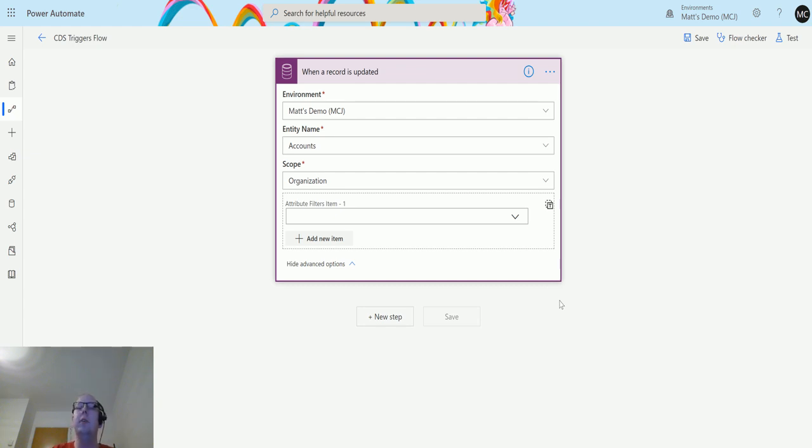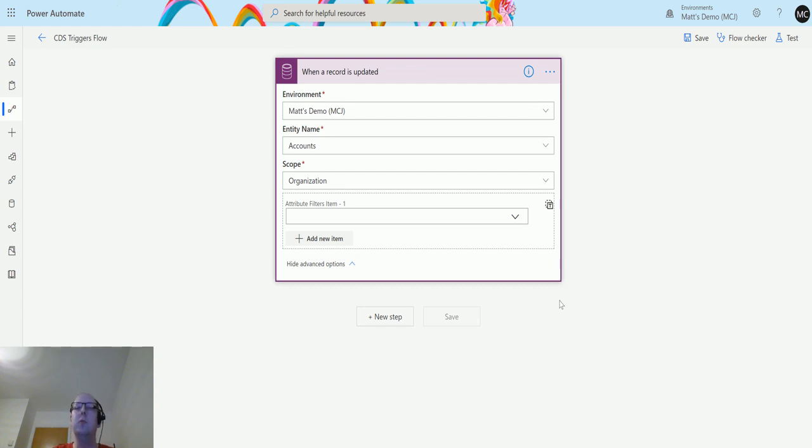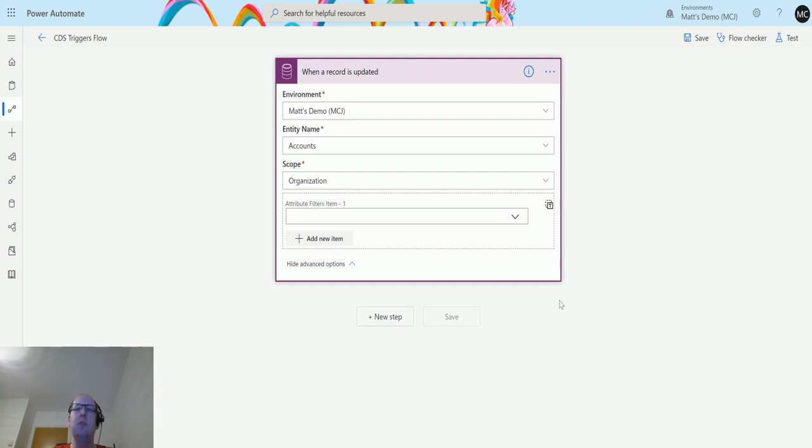This means you won't have flows constantly triggering when any field is changed. You may only want this to run on a certain field. For instance, when the account rating is changed, then trigger a flow to let someone know that the rating on that account has changed. Or maybe you have some sort of integration with your Business Central system, and when the account number is changed, you need to trigger that to update Business Central.